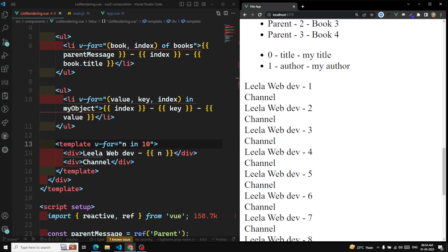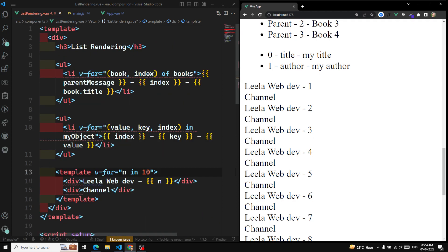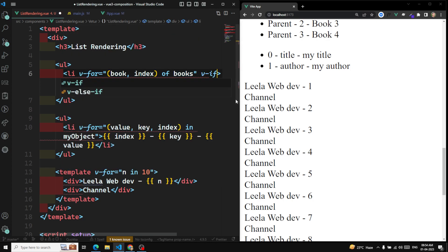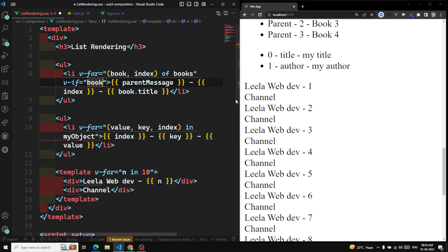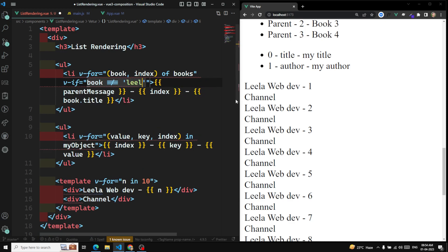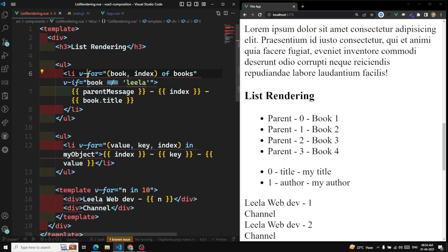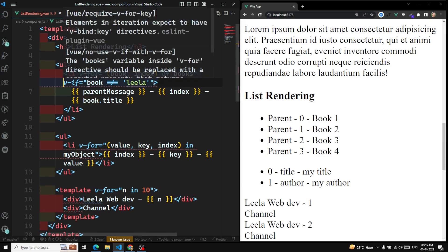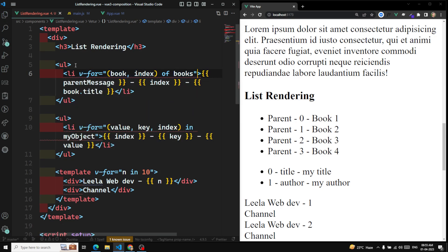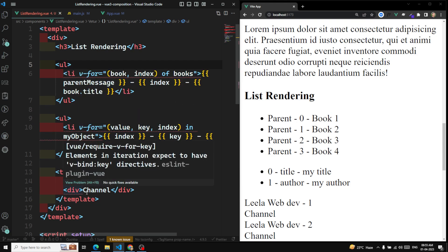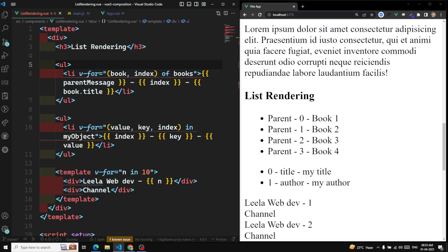Don't try to use v-if and v-for on the same element. v-if has a higher priority than v-for. So whenever you are checking something like 'v-if book != leela' on the same element that has v-for, it creates an issue — the book variable may not be available in the v-if. Instead, wrap the v-for in a template and put v-if on the inner li element.